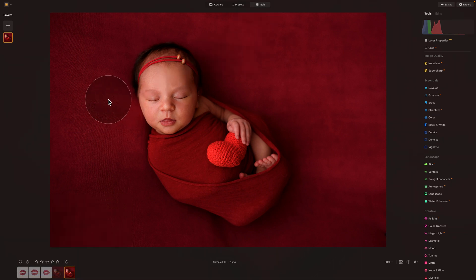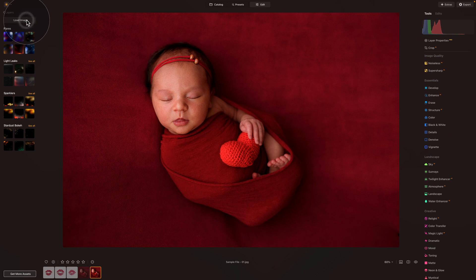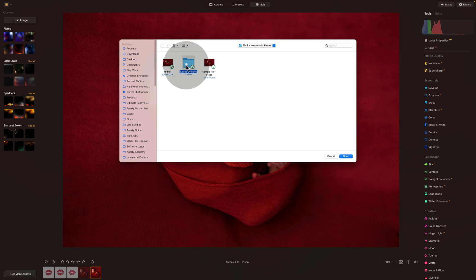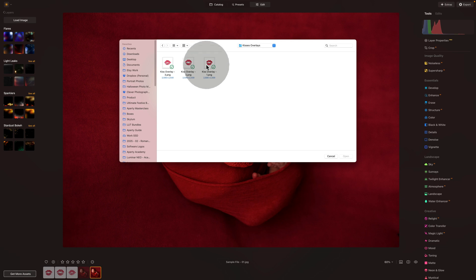We're going to be adding the kisses using the overlays. Moving into our Layers panel — that's where we're going to do that — and here we're going to click on the plus sign. Once you do that, you will see a number of different overlays and textures. What we're looking for is the button that says Load Image, and from here you navigate into the folder of the sample files. Inside, you should see a folder called Kisses Overlays, so simply open it. Inside, there will be three overlays with the kisses or lipsticks. Let's just select the first one and click on Open.